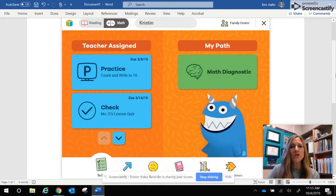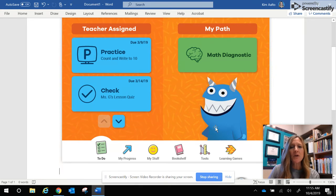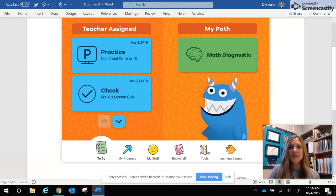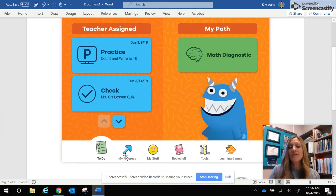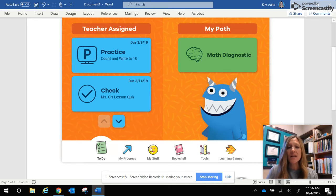A couple of other things I wanted to show you: on your student's dashboard they're going to have access to all these different materials. There's a bookshelf where we can actually access the book they're working on in class, and there are tools. If you click on My Progress, you'll be able to see all the work they have completed and the percent they've received on each of the lessons.